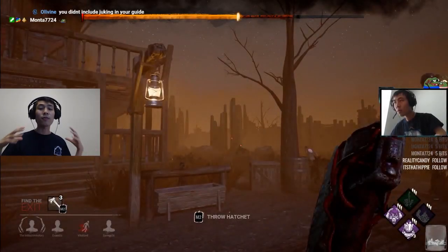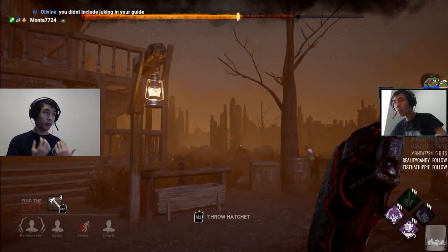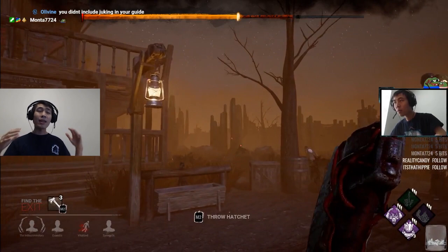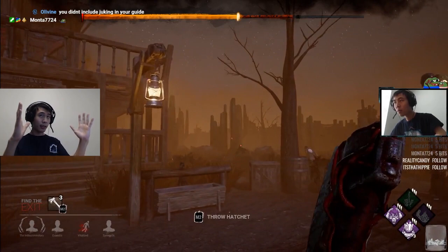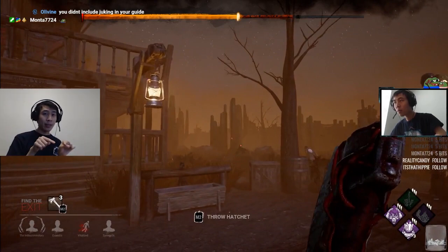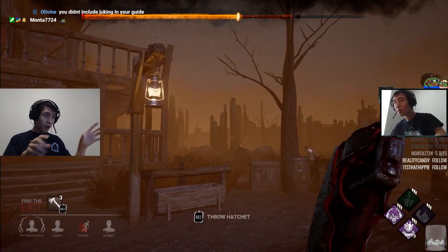In order to play Huntress properly, you must first know where the center of your screen is. To do this, you must be able to find the center of your screen using the environment in your game.